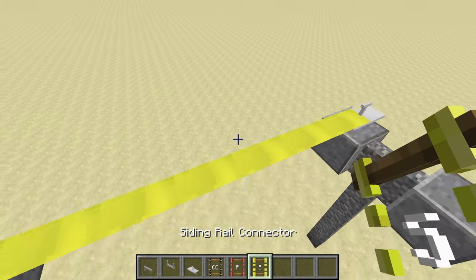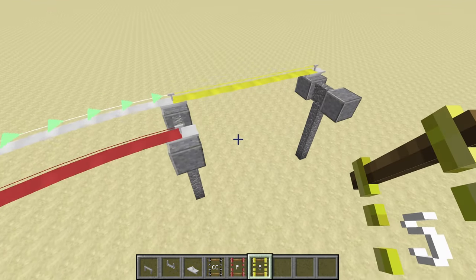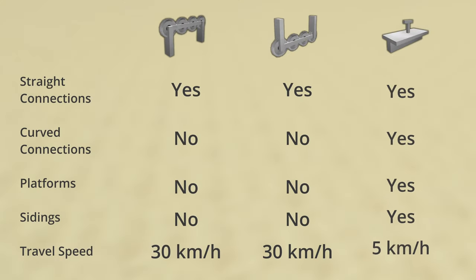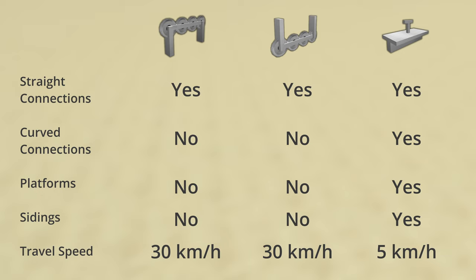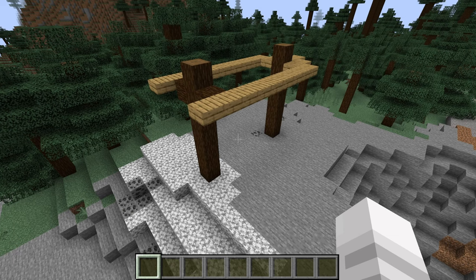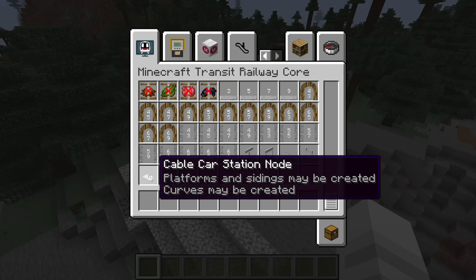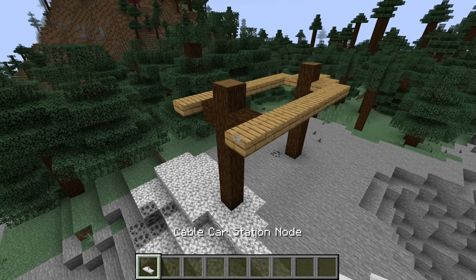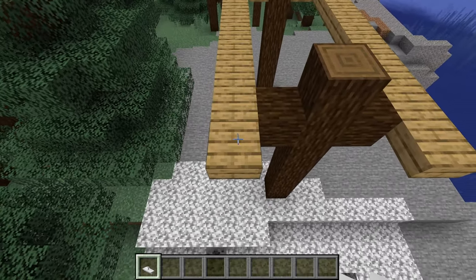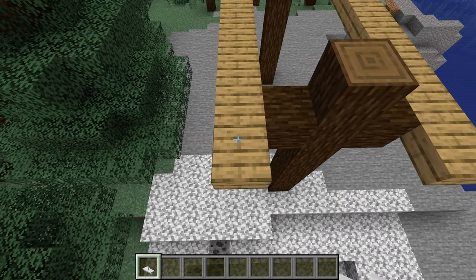Here is a summary of what types of connections are allowed. Now, let's create our own cable car system. We will use the cable car station nodes to create a U-turn with platforms on both sides for passengers to board and alight the cable cars.